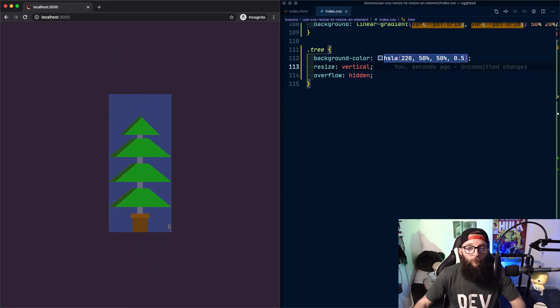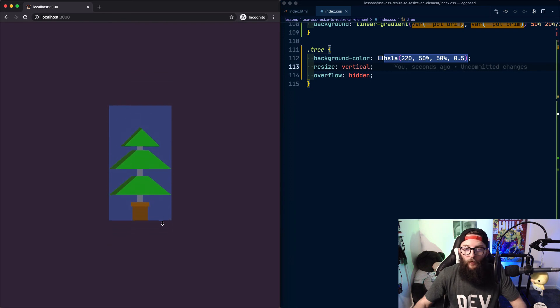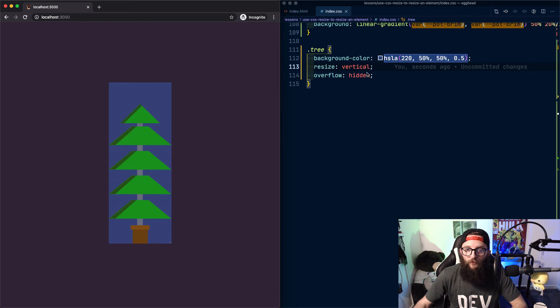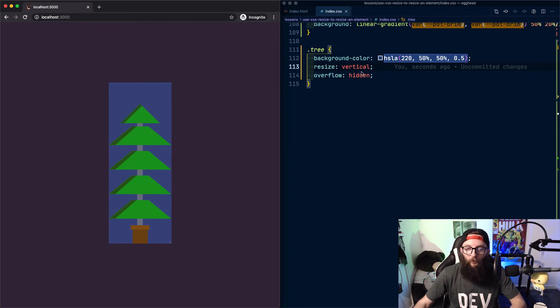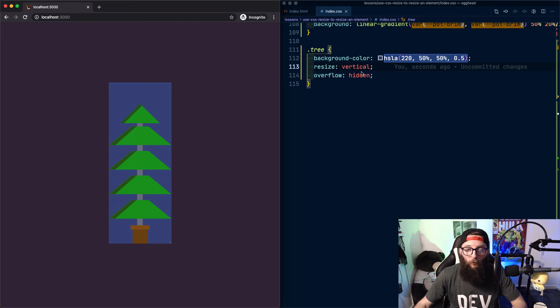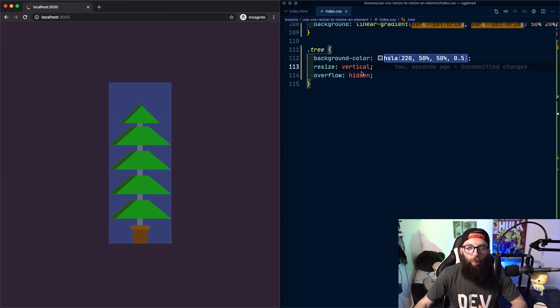And that's it. That's how we create resizable elements with CSS resize. So in review, we can use the CSS resize property to resize an element either vertically, horizontally, or in both directions. But this will only work if the overflow is anything but visible on our element.